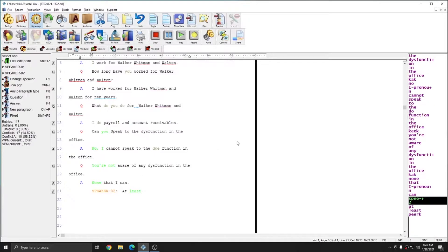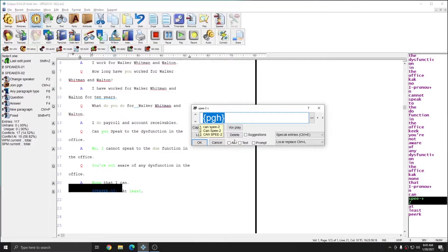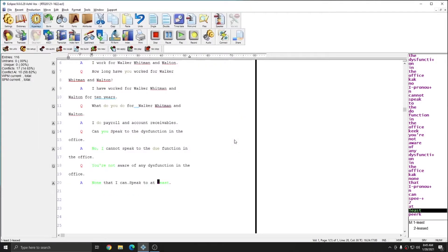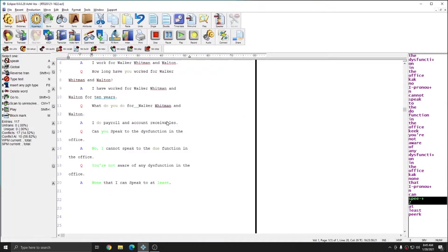And down here, I have another example of the same error. I'll global this one and speak to. And I'll global it as speak to. And again, it is a local replacement. And again, I can correct the formatting from that since I was joining paragraphs with a global.